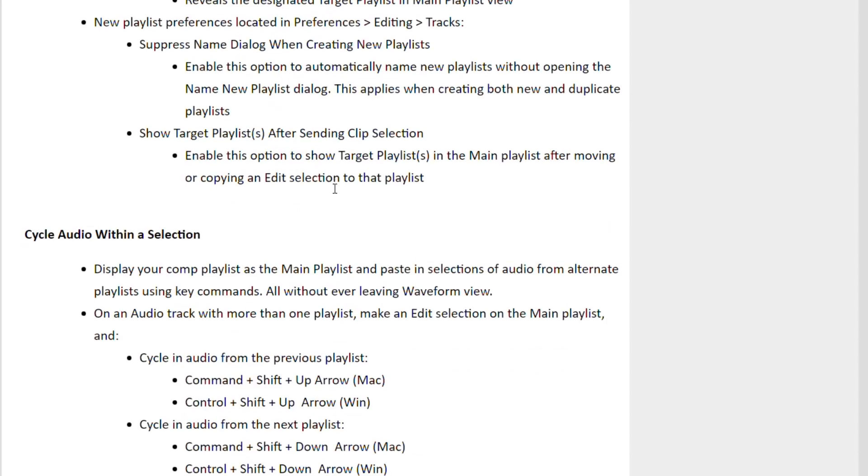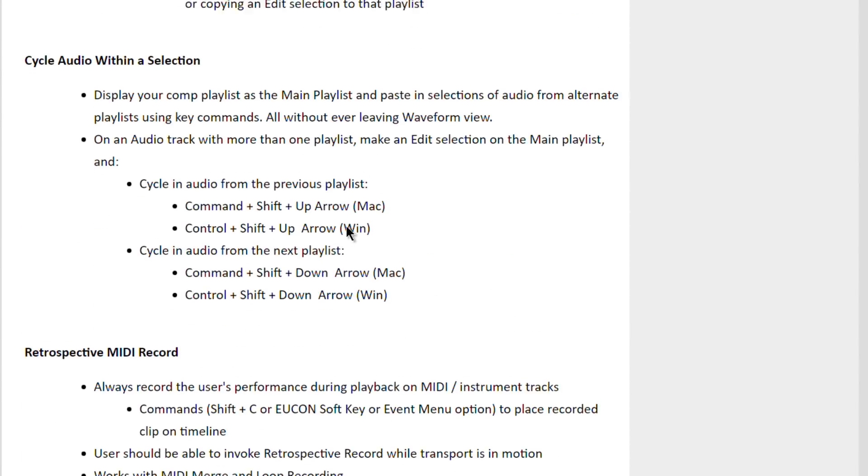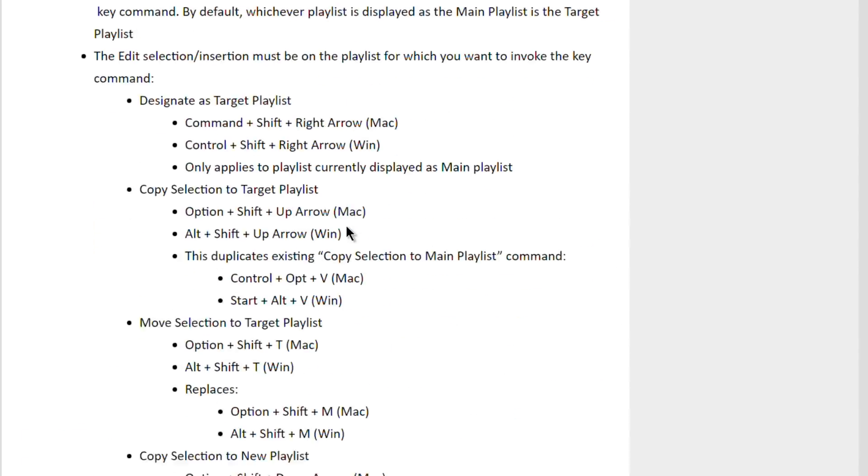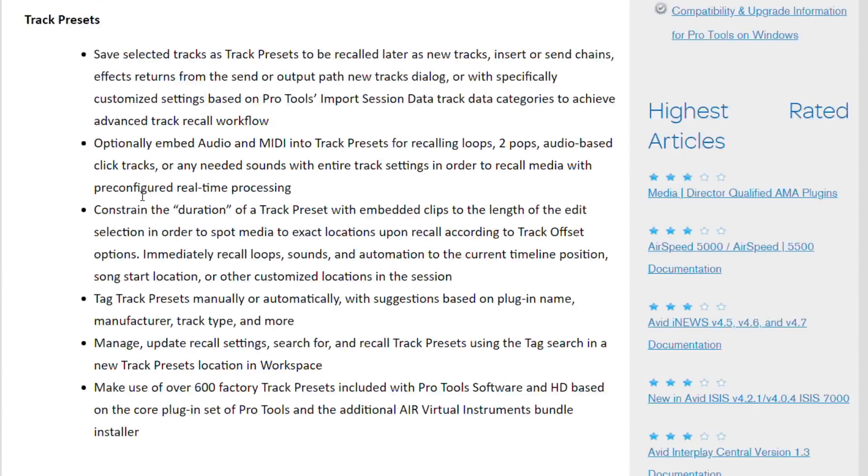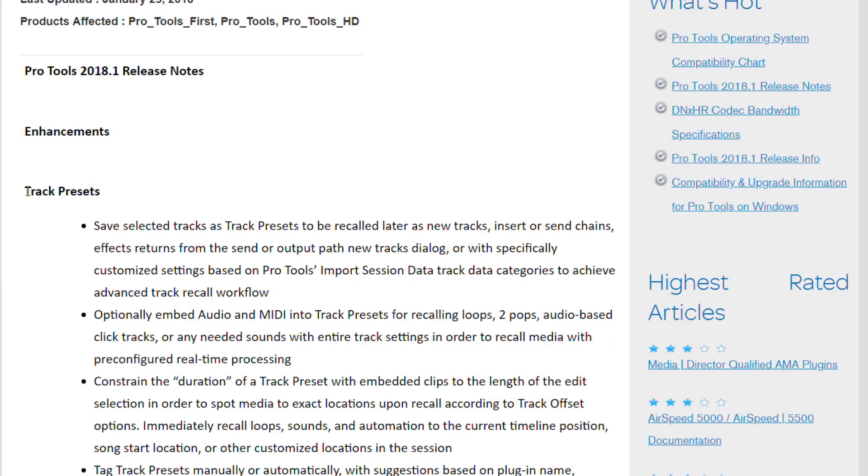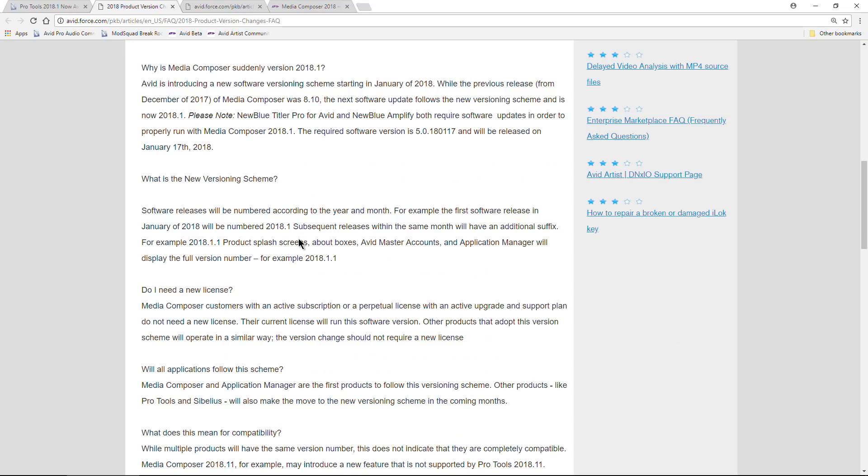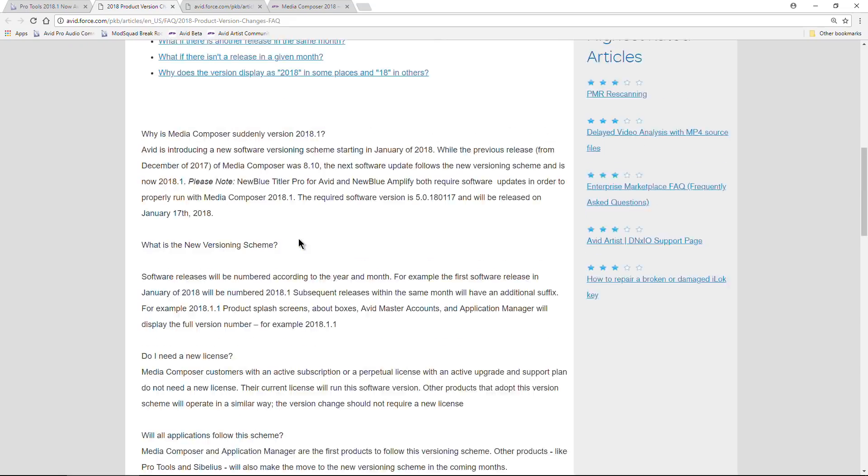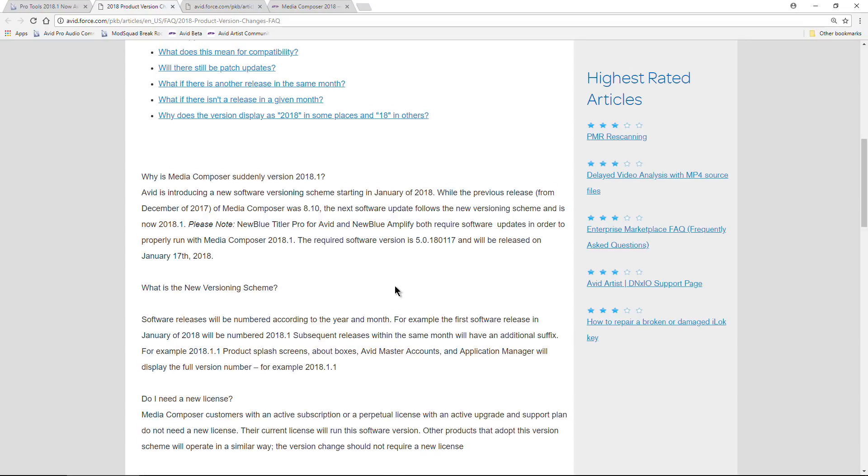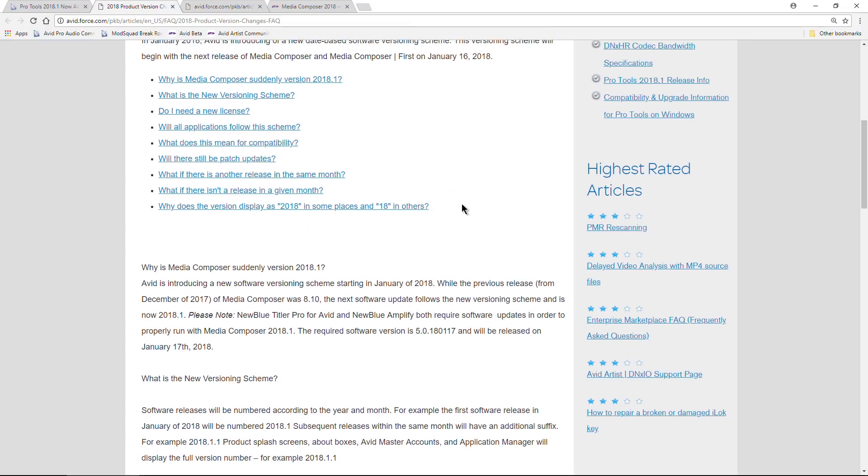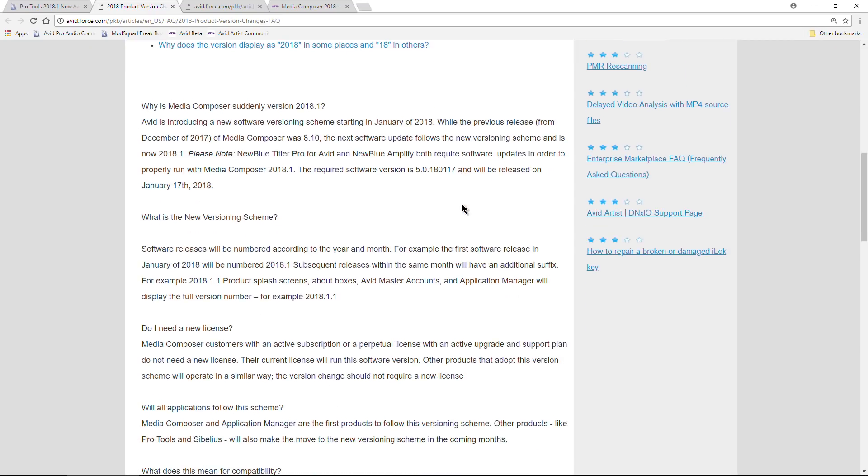Lots of great enhancements in Pro Tools 2018, including track presets. I know there's a lot of confusion out there about the new convention for numbering your version of Pro Tools, but it actually makes much more sense.